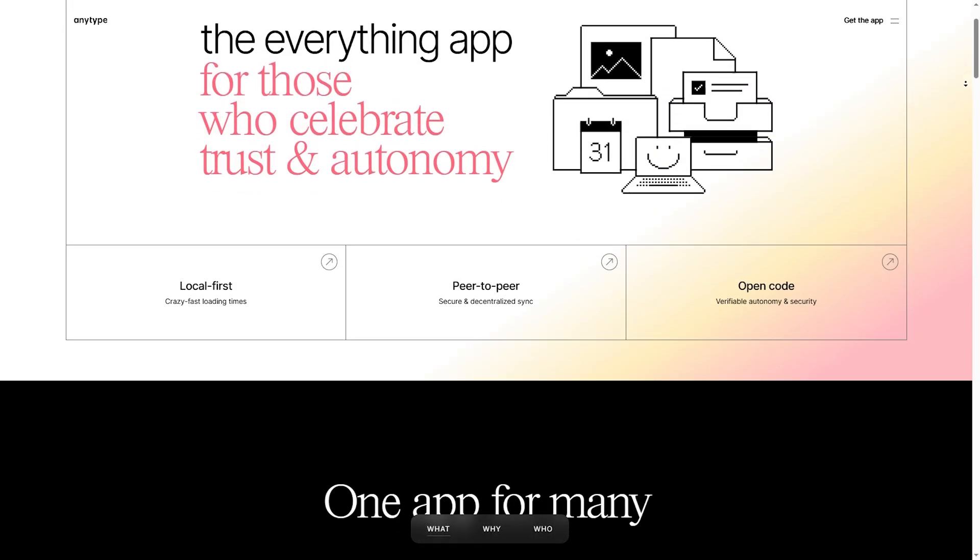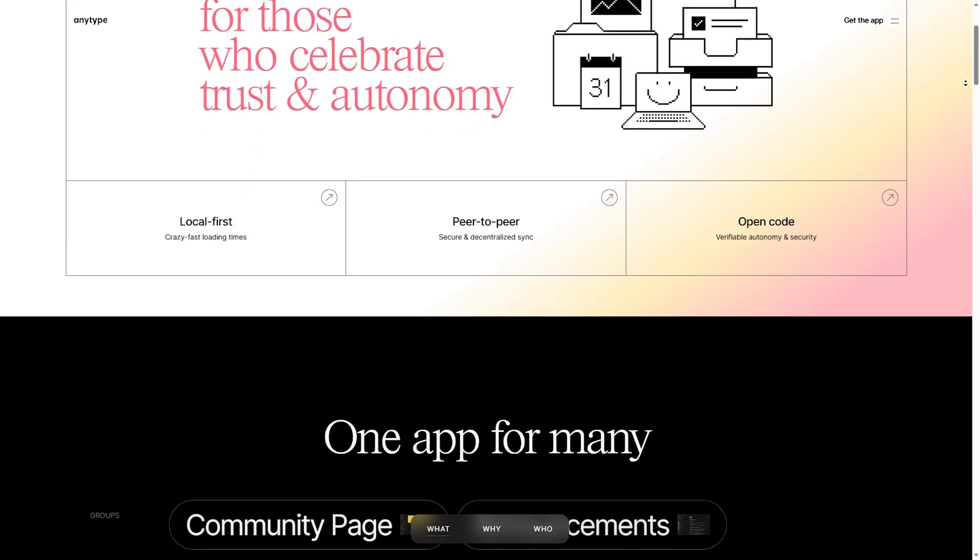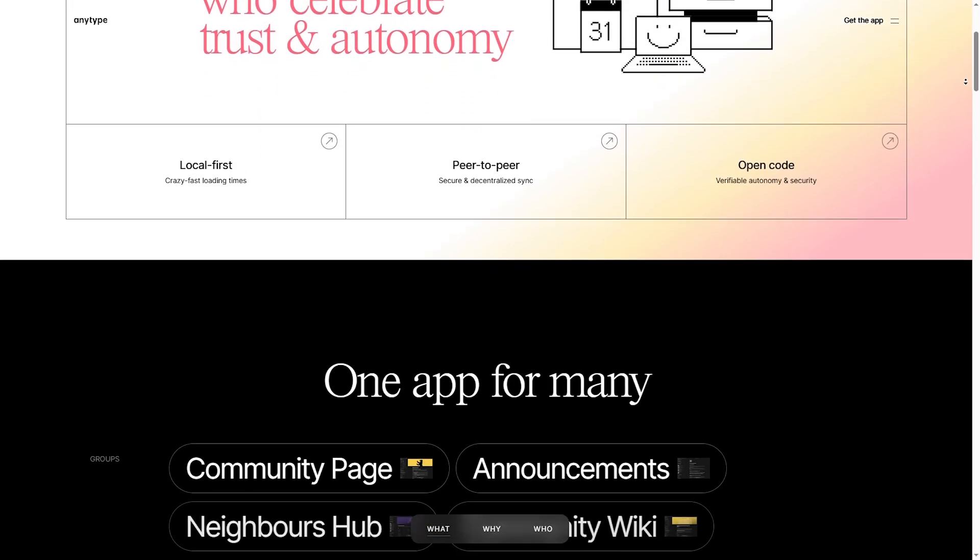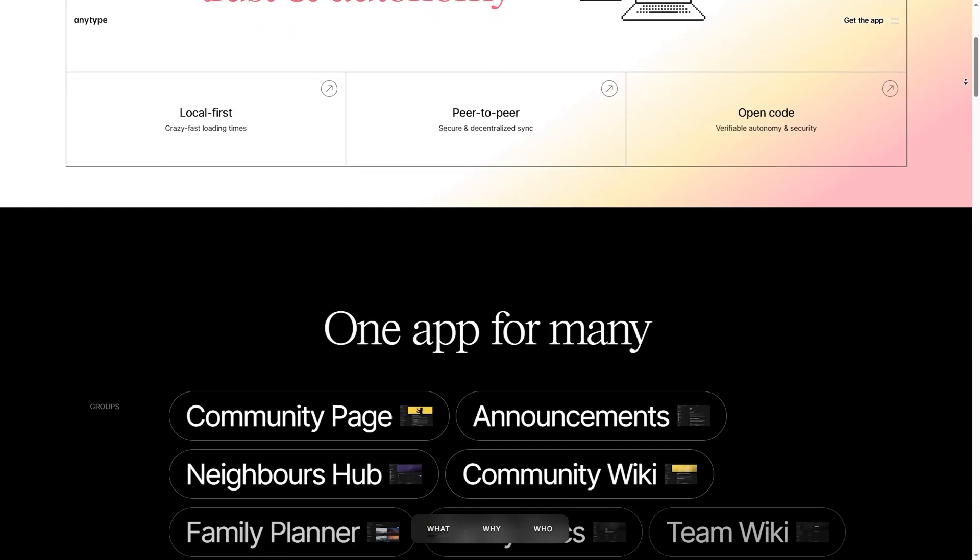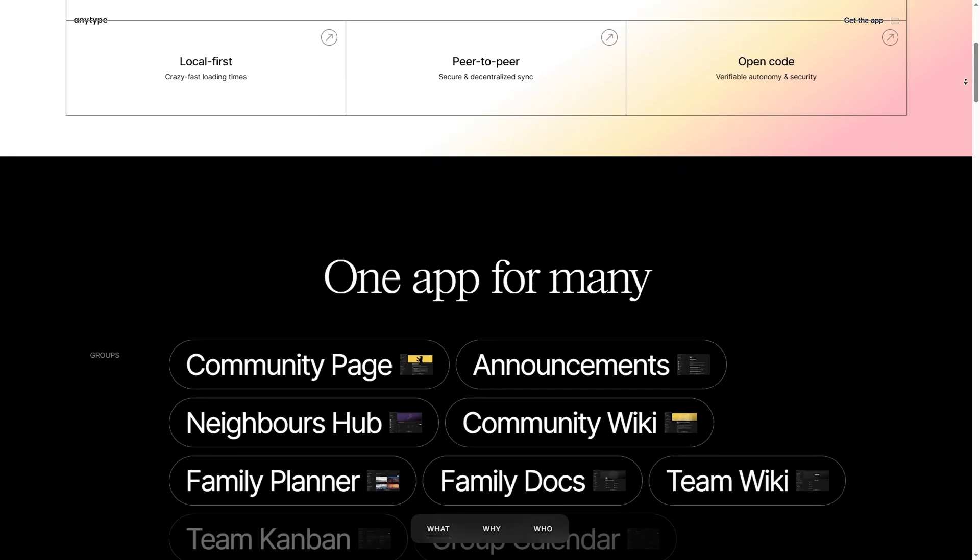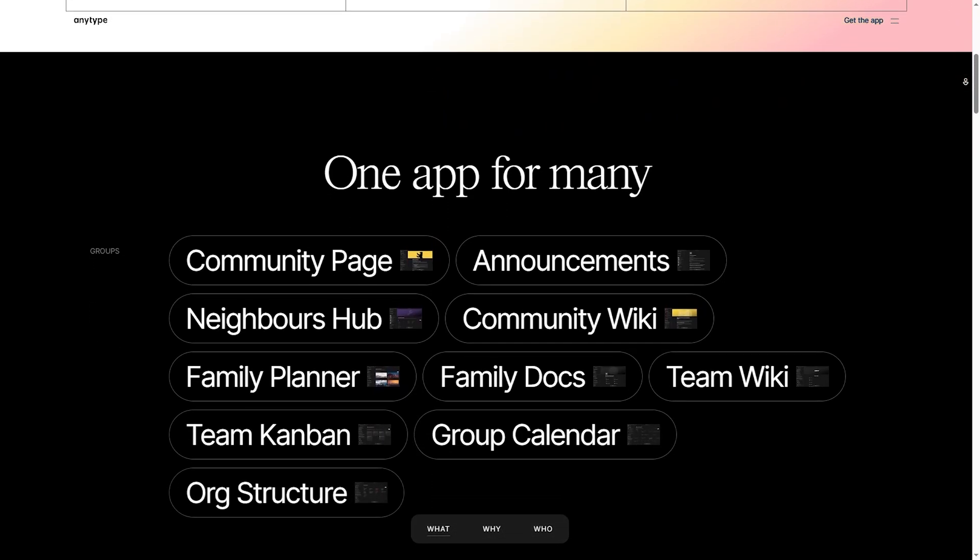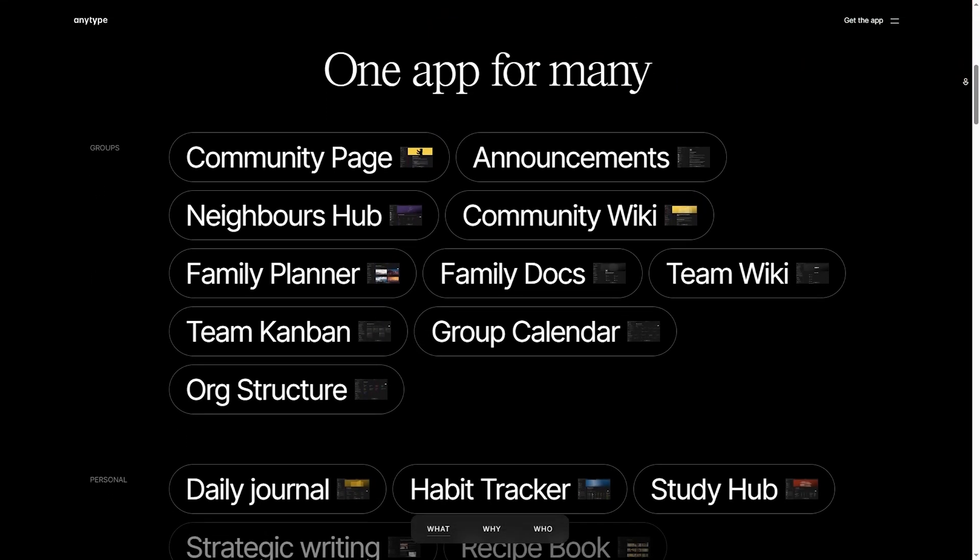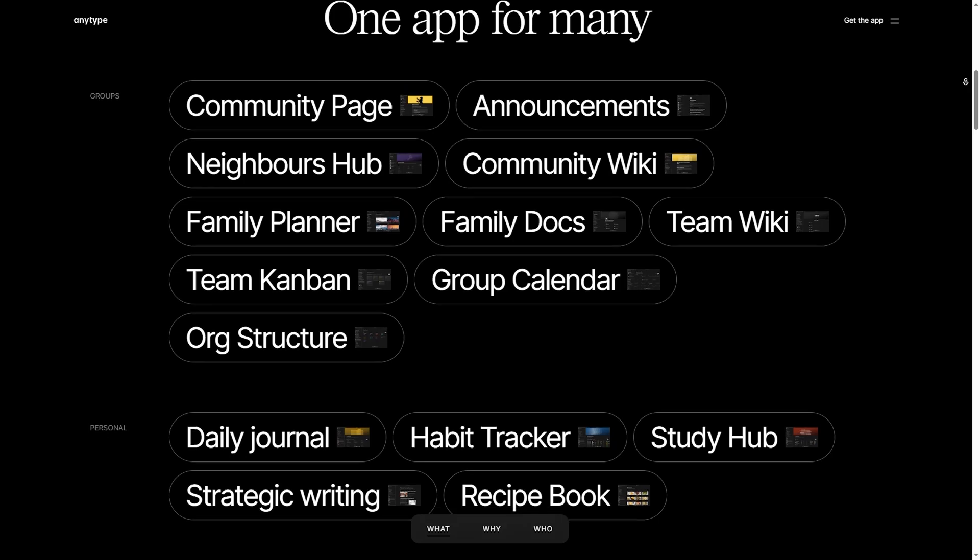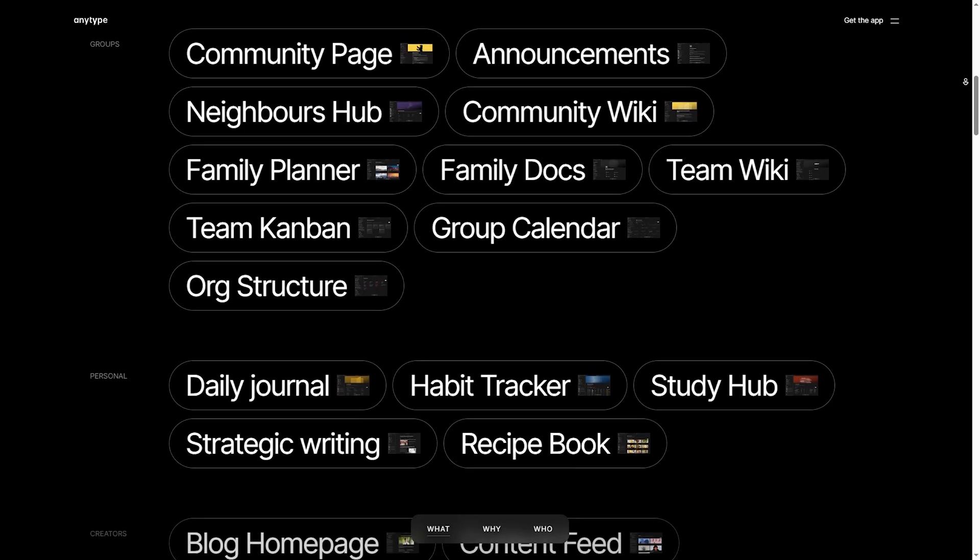On the other hand, AnyType is an ambitious all-in-one knowledge management tool. It's not just for notes, it's also a second brain, supporting tasks, databases, and even a local-first Notion-style block system.